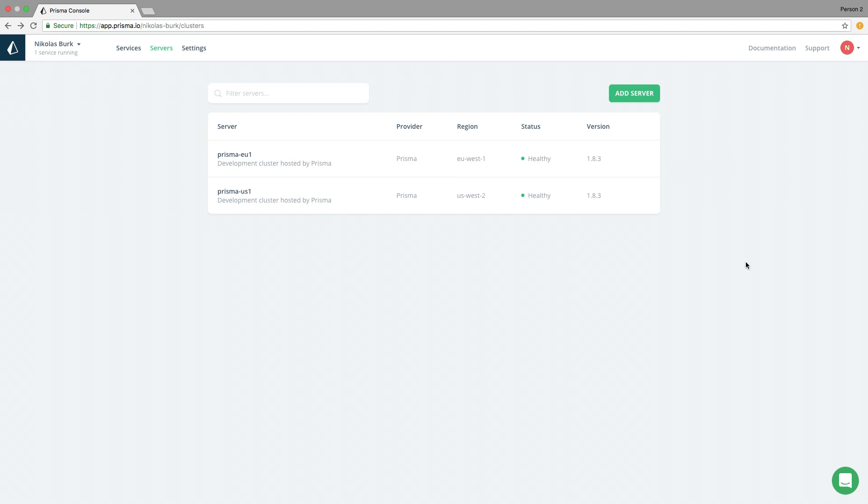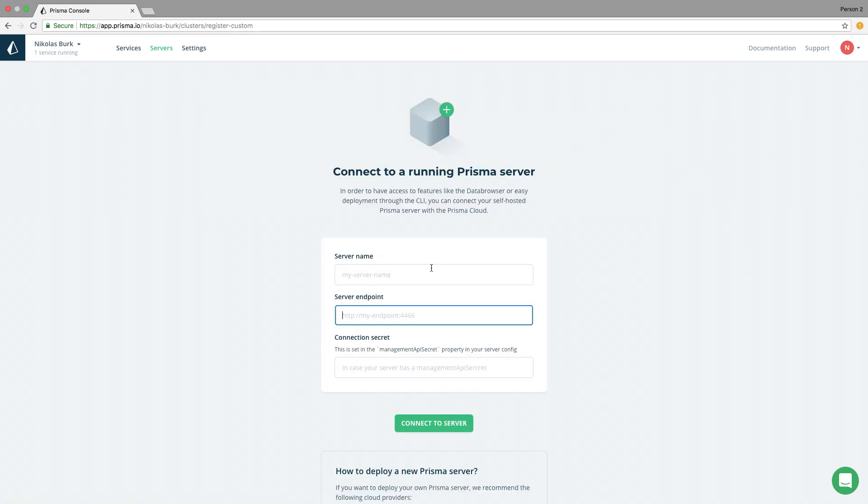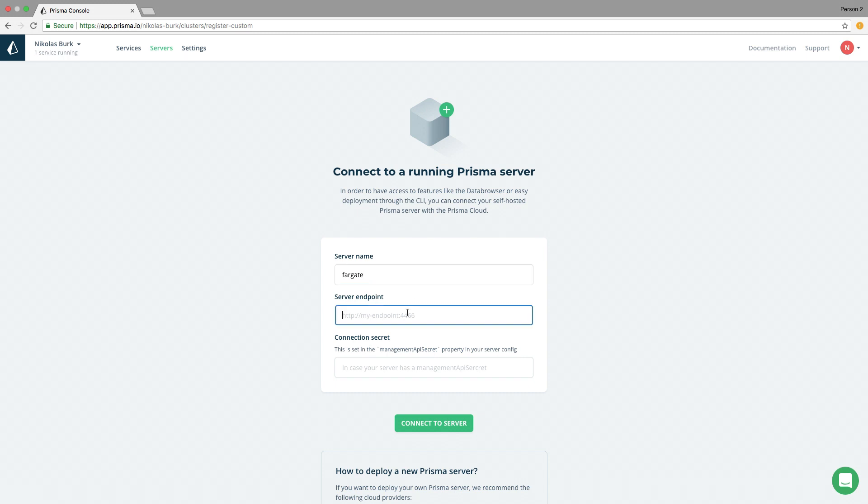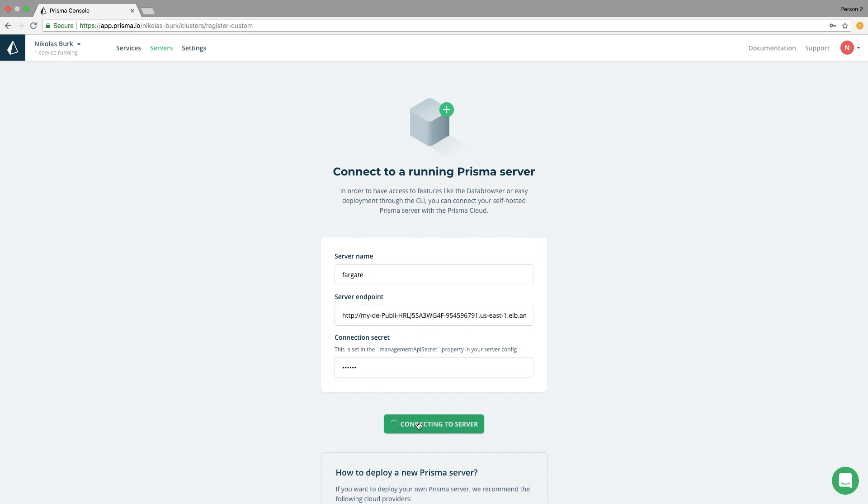I first need to tell Prisma Cloud how it can connect to my Prisma server. I can do this by clicking the Add Server button in the console and provide the connection details for the Prisma server hosted in my AWS account.